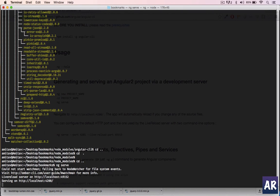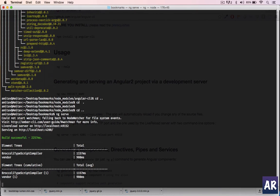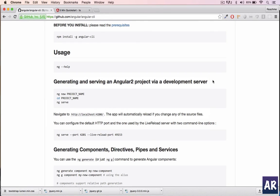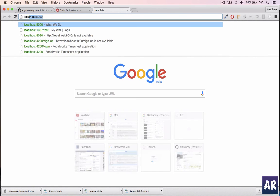All right, so as you can see it says serving on localhost port 4200. Let me go to Chrome, localhost:4200.